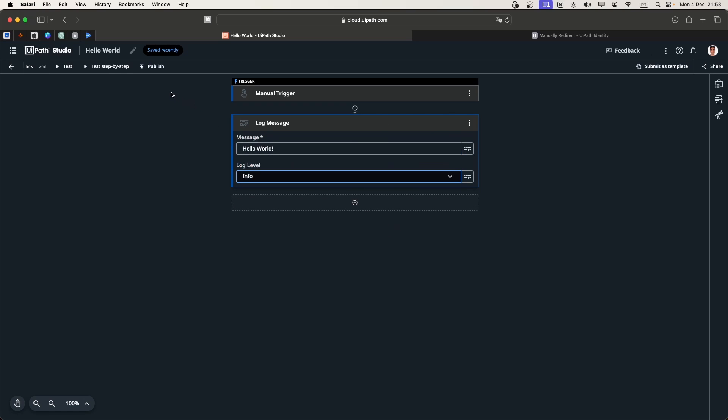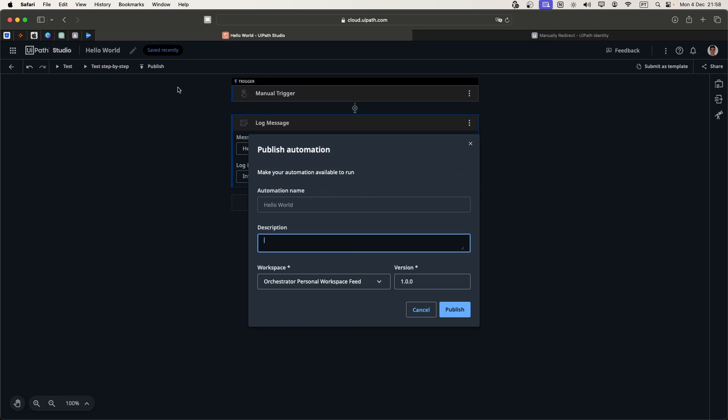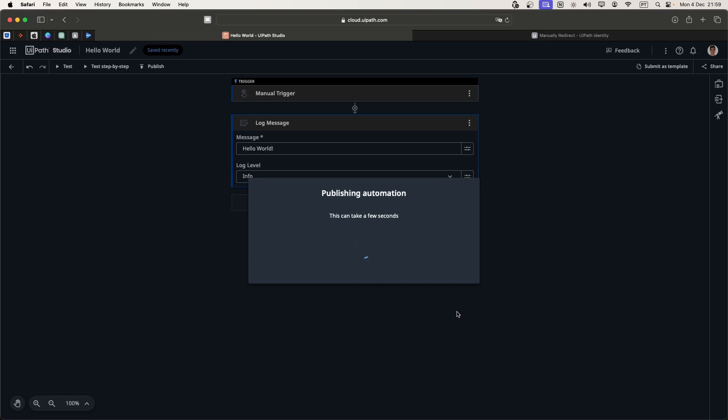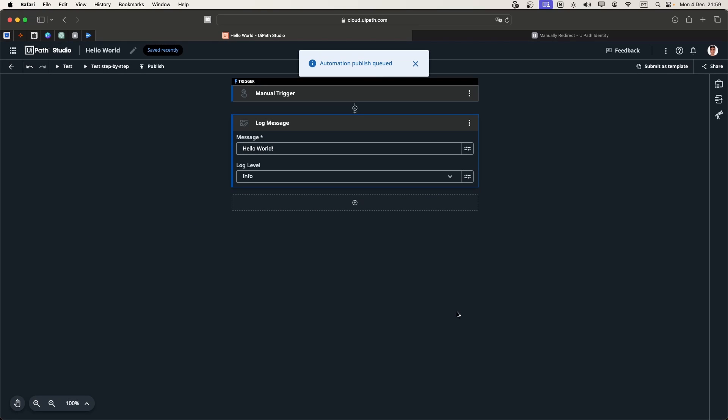Let's publish our automation. Let's press publish. Here we can add a description and choose the workspace where we want to publish this project. Let's publish to the personal workspace feed and press publish. It was published successfully.